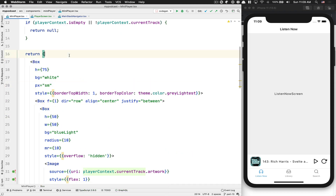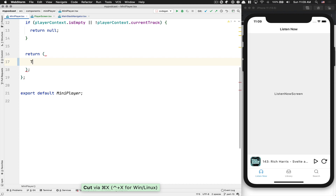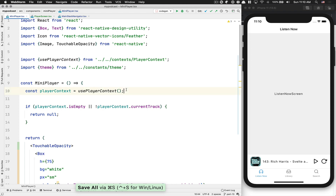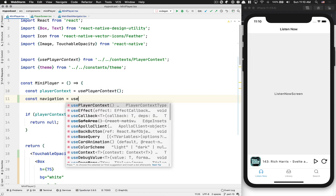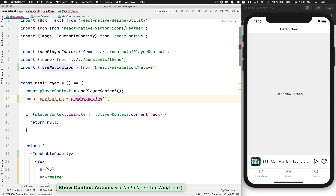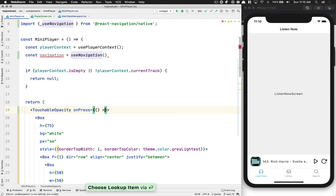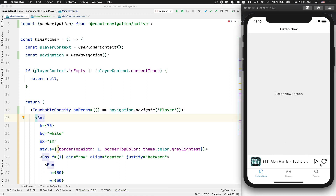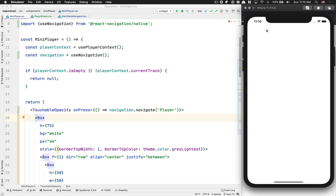Now we go back to the mini player. I'm going to wrap everything inside a TouchableOpacity. This TouchableOpacity needs to receive the navigation context via useNavigation, importing it from React Navigation Native. On the onPress event, we call navigation.navigate to the player. Now I can still click play and seek, but if I click the mini player it opens the full modal on top of everything and I can swipe it down.